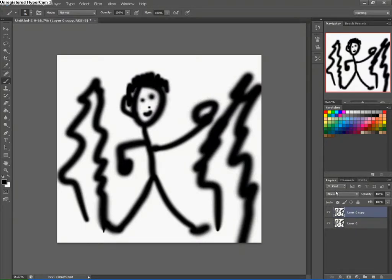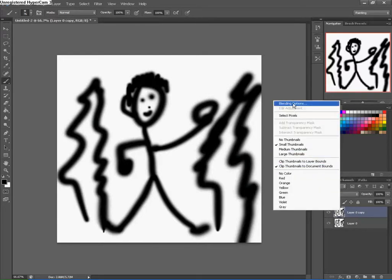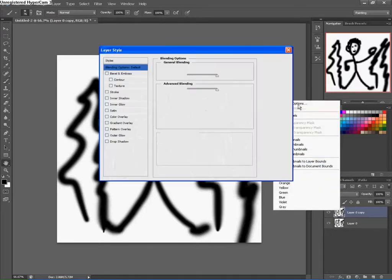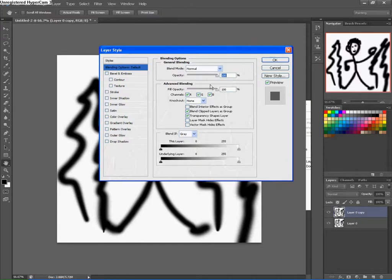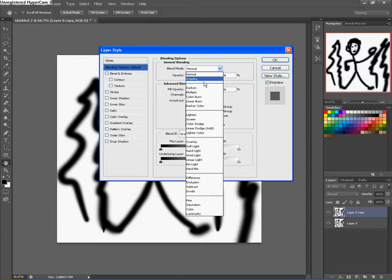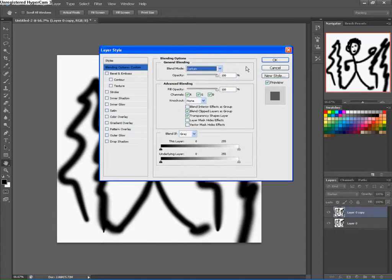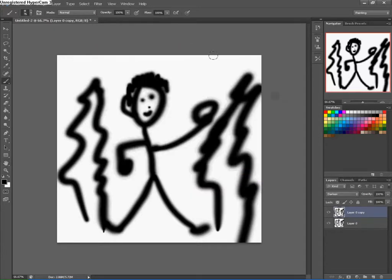Next, on the top one you made, the copy, you right-click on the layer picture and click blending options. At the top here, the first thing you see is blend mode. It's on normal. You put it on darken. So, then your problem solved.